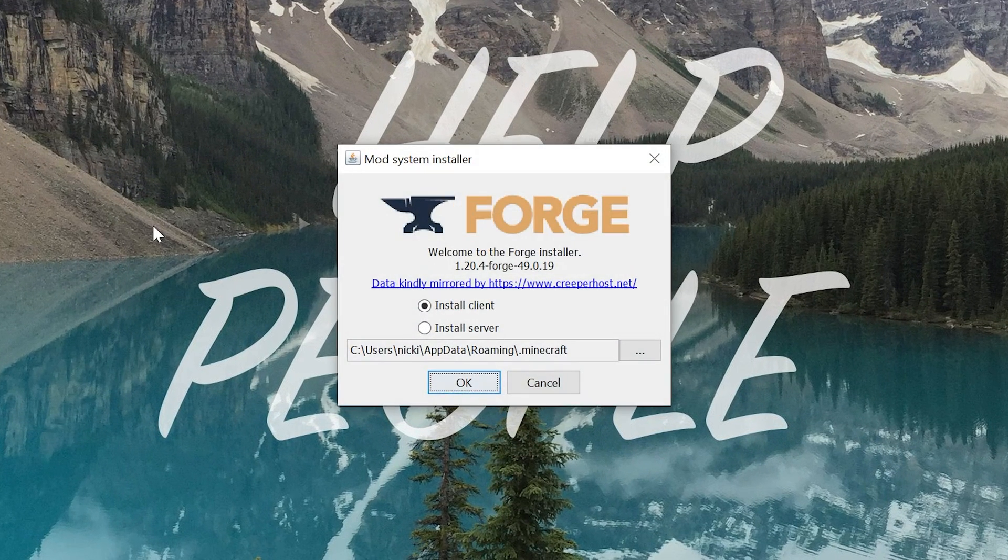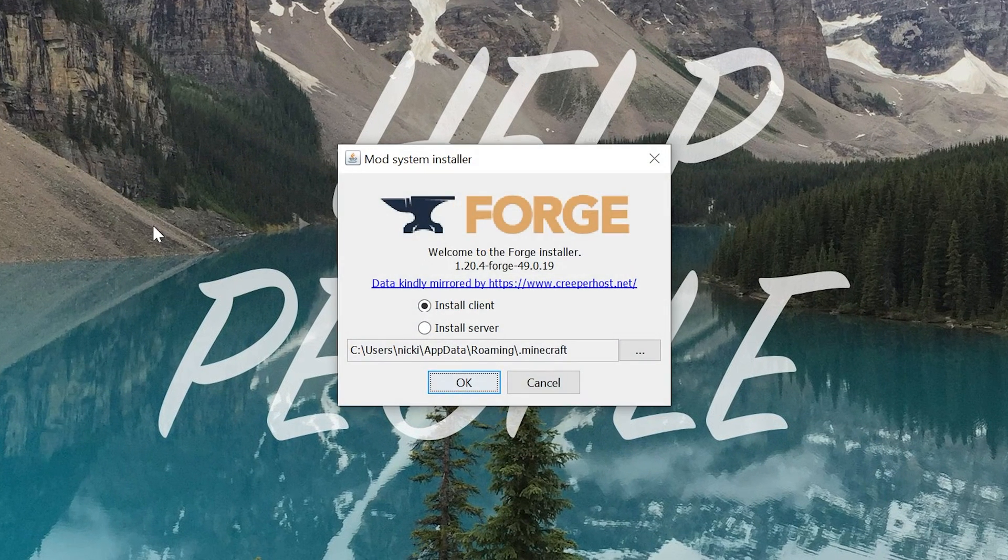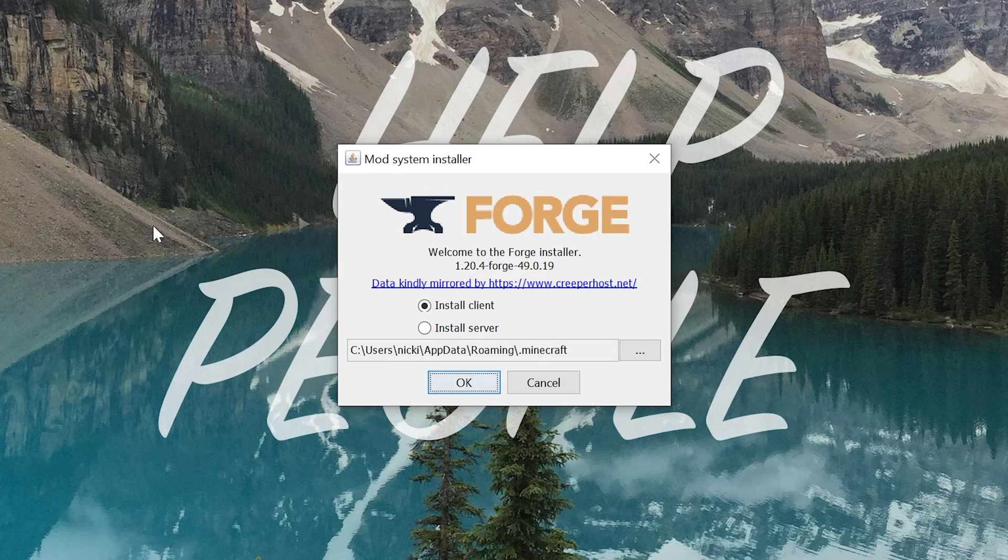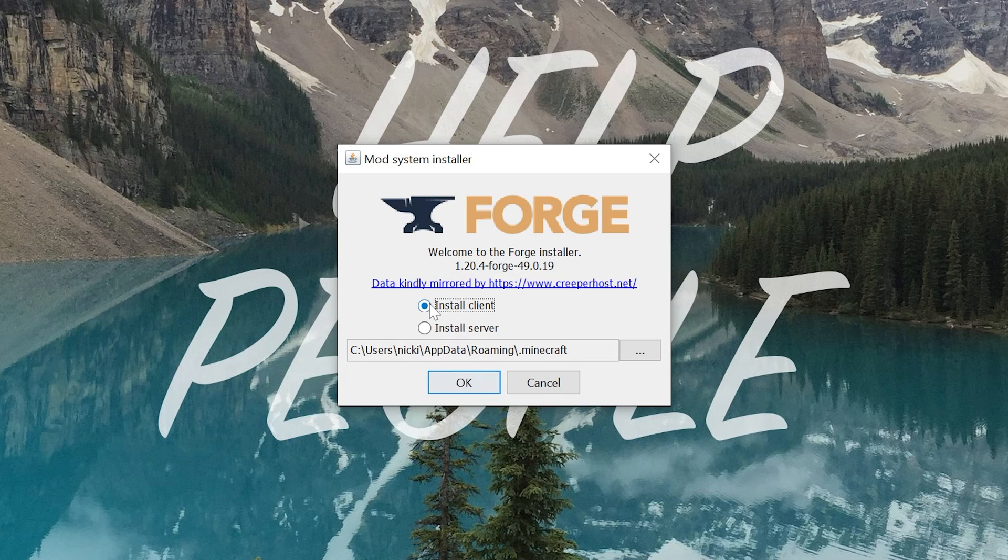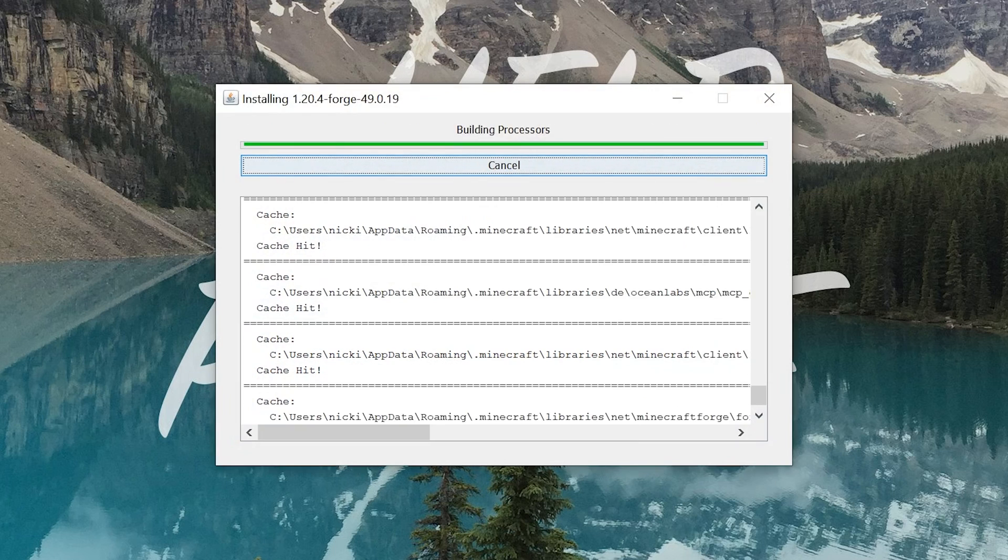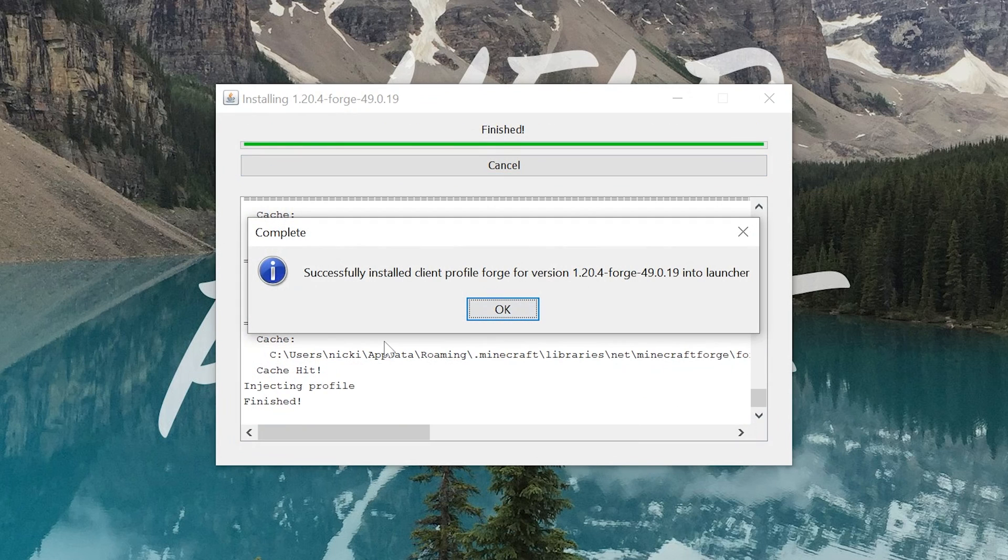And now the mod system installer for Forge is open. You want to make sure that both Minecraft and the Minecraft launcher are closed at this point. If those are open, this won't work correctly. Then click Install Client and click OK.